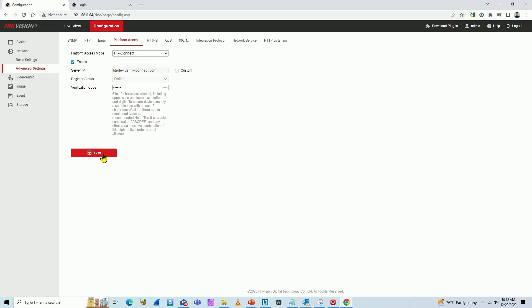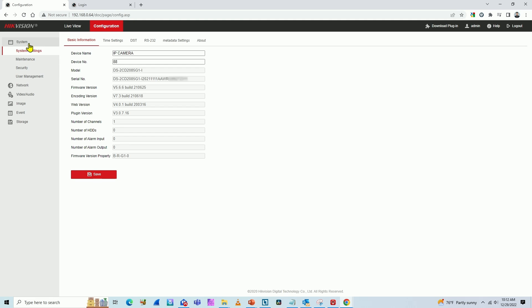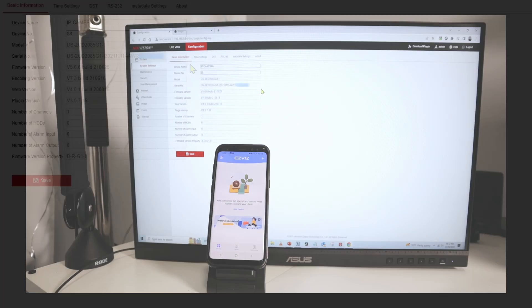And something else that you have to do is to check the serial number. So you come back here to system, and you can find the camera serial number. It's the last nine digits here, so you just count backwards and you can find the nine digits. That's your serial number.